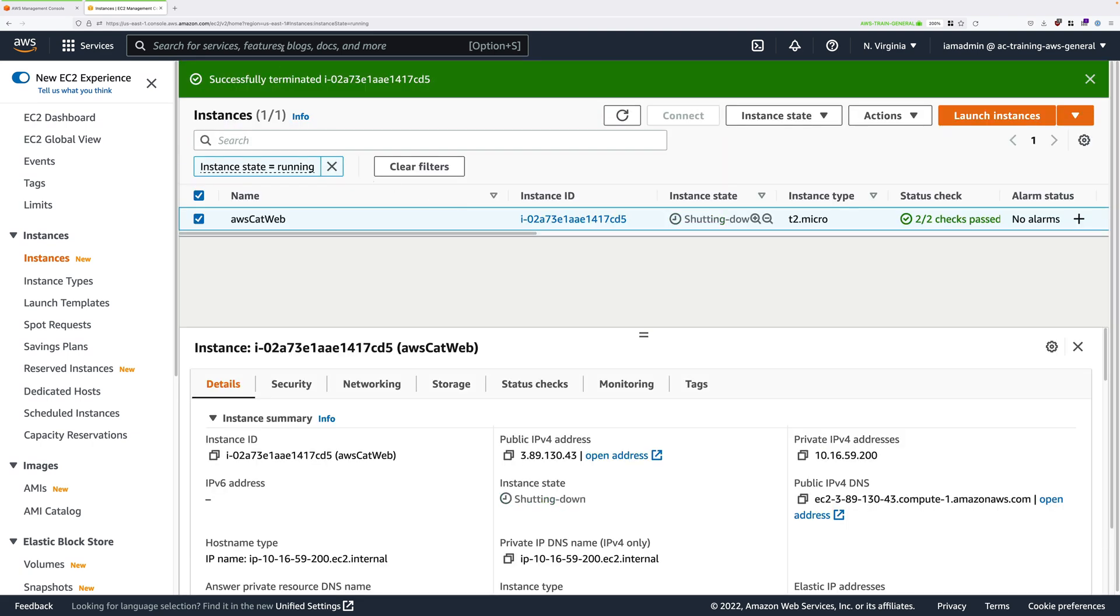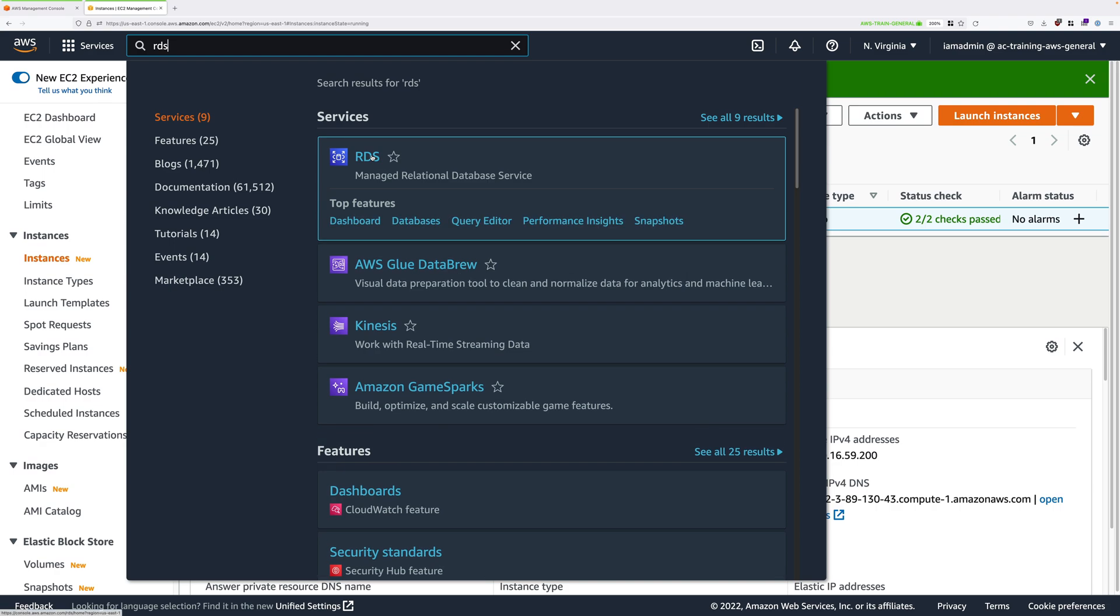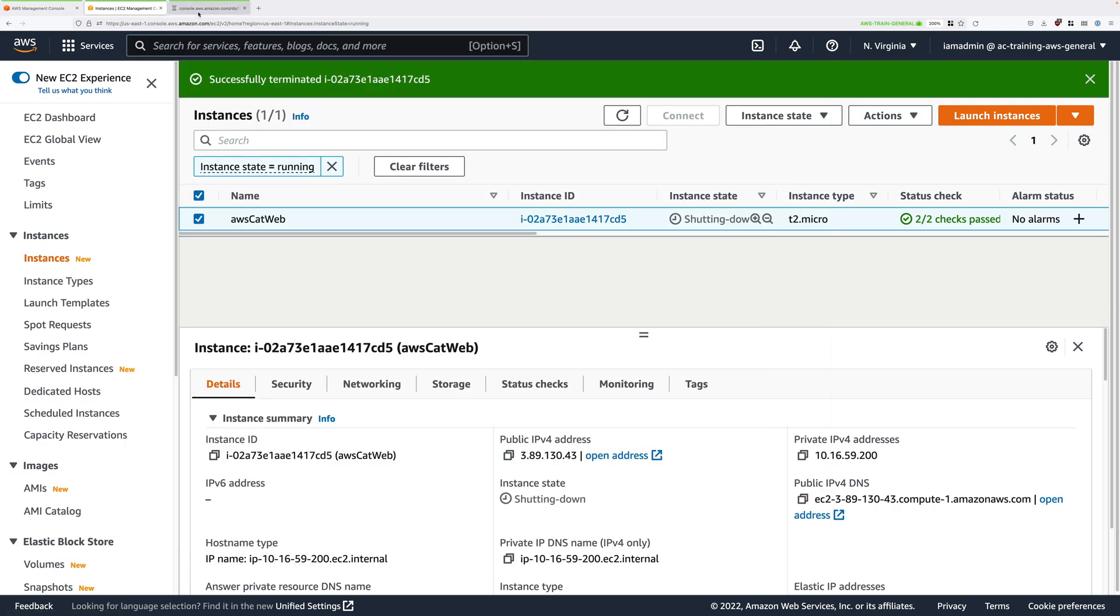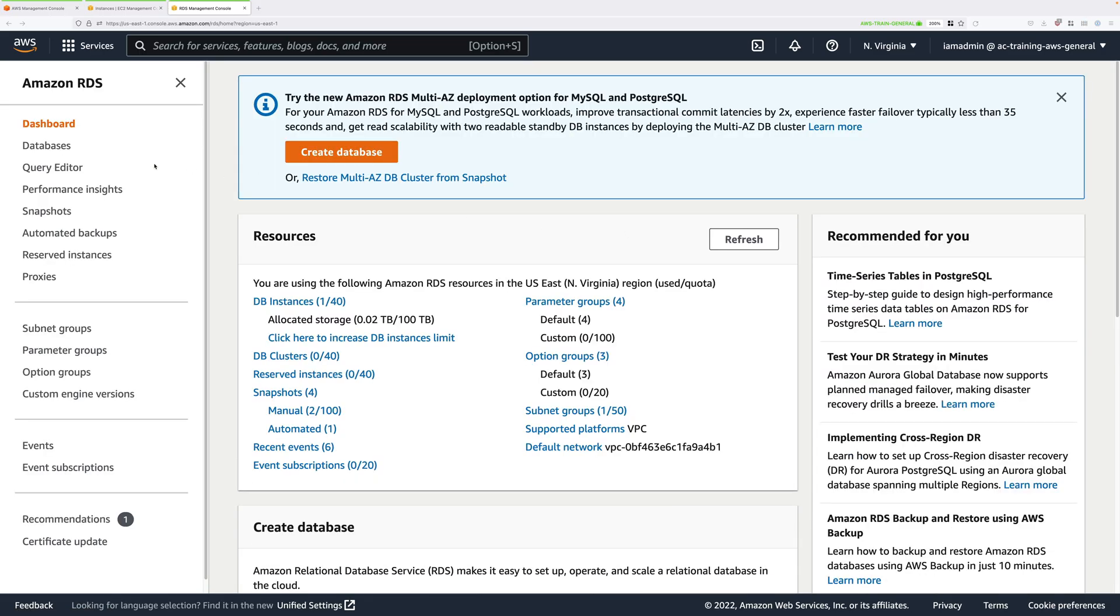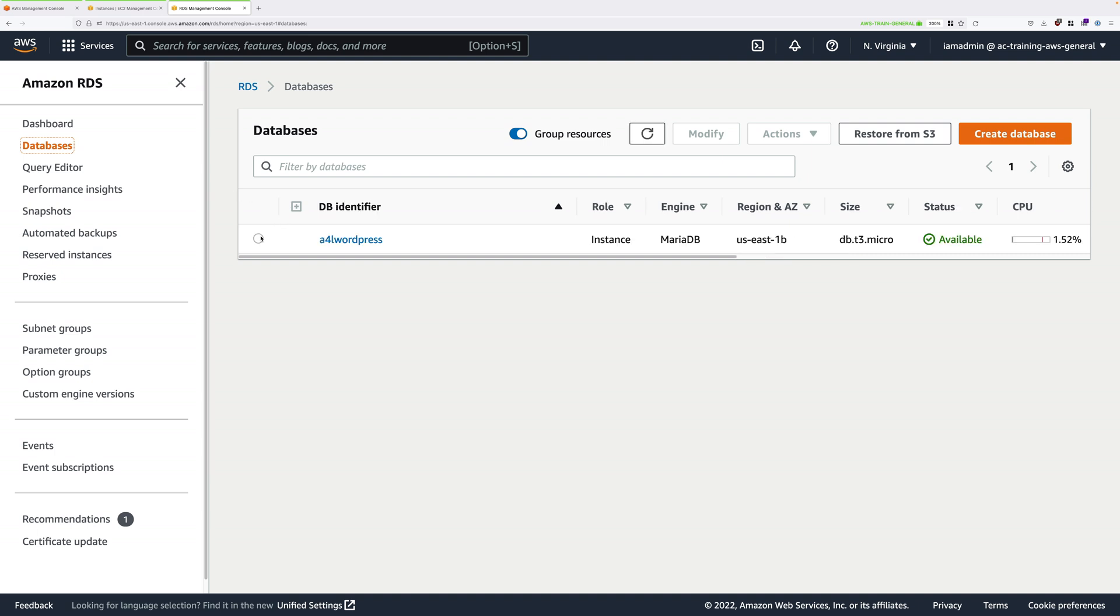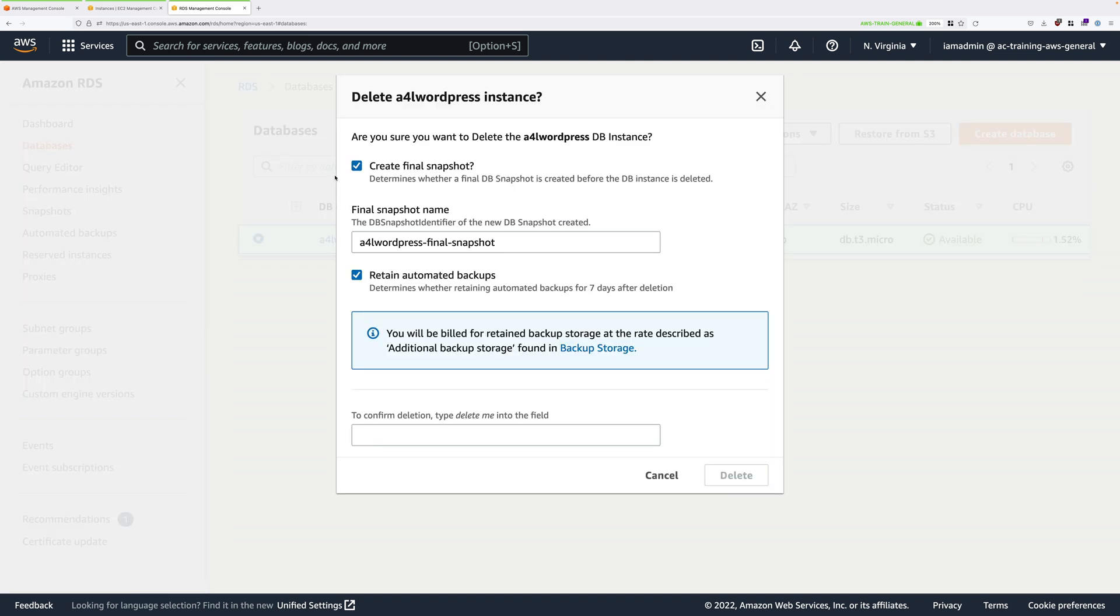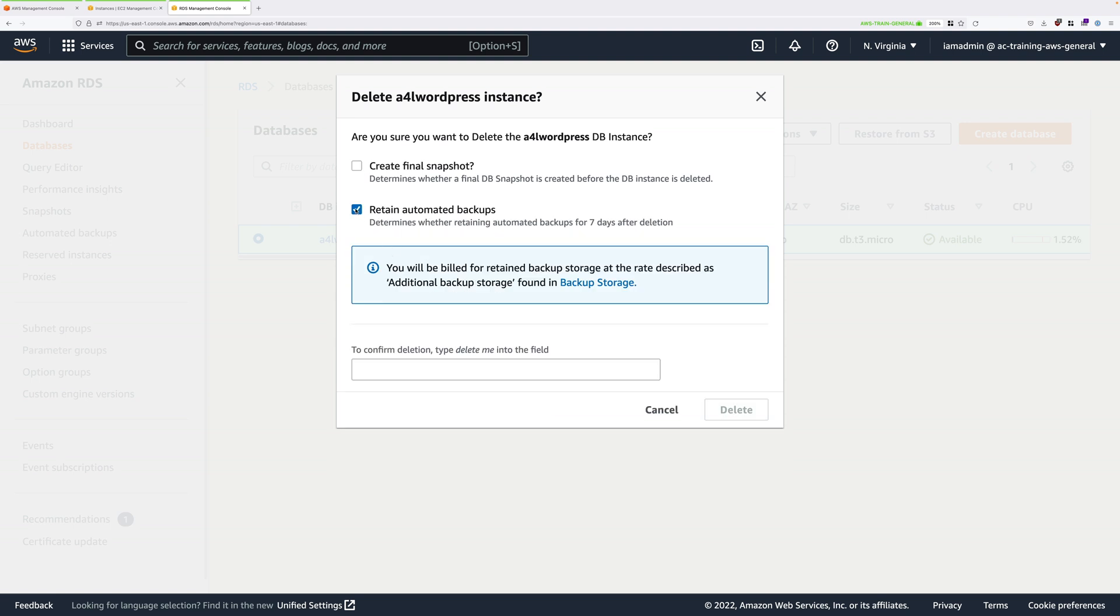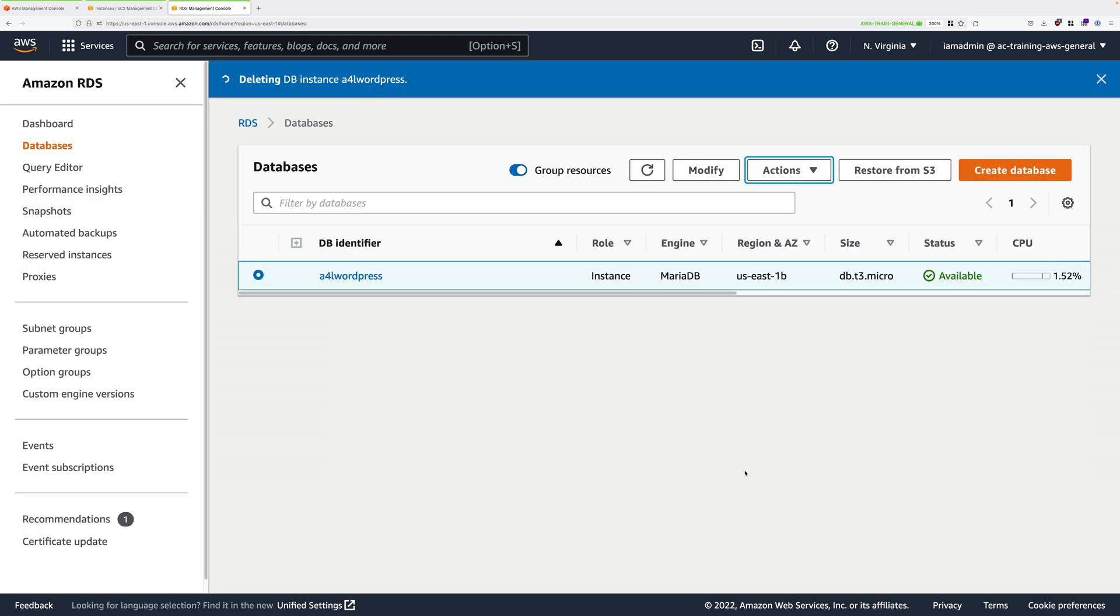Next, click on services and move to the RDS console. The instance itself will take a while to delete, so we need to click on databases, select the instance, and then go to actions and delete. We won't be creating a final snapshot, so untick that box, uncheck retain automated backups. You'll need to check that you acknowledge upon instance deletion that backups will be removed, and then you'll need to type delete me into the box to confirm, and then go ahead and delete the instance.